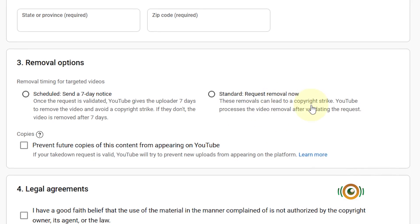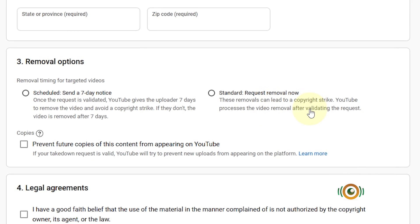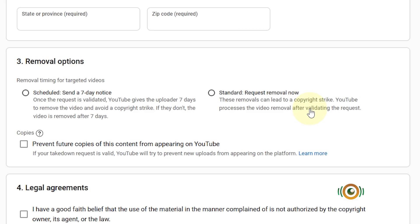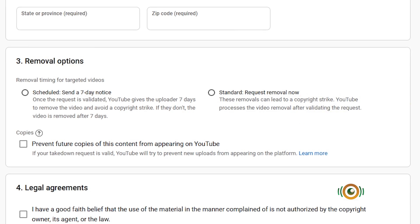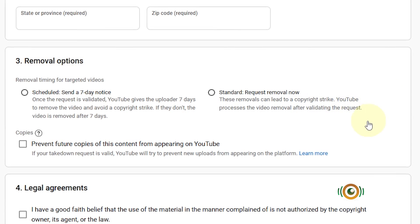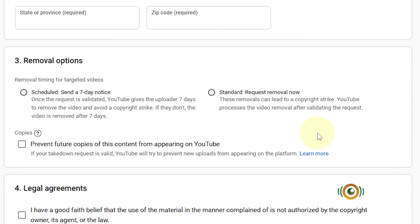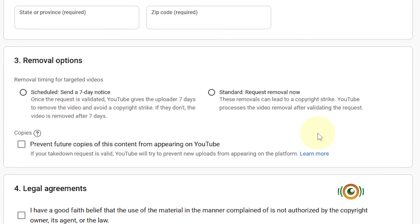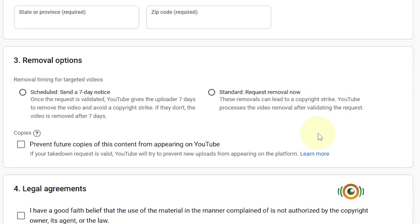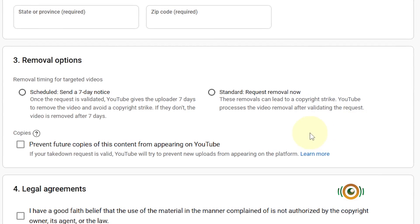To the second option, Standard Request Removal - these removals can lead to a copyright strike. YouTube processes the video removal after validating the request. With this option here, YouTube will process the information that you put in and then take actions on that video immediately. That person might face a copyright strike on their channel.